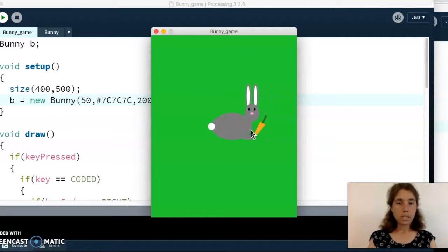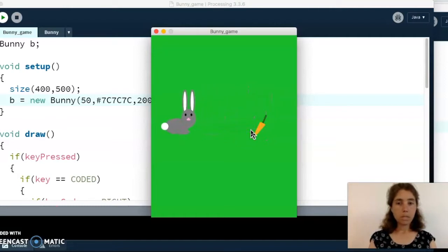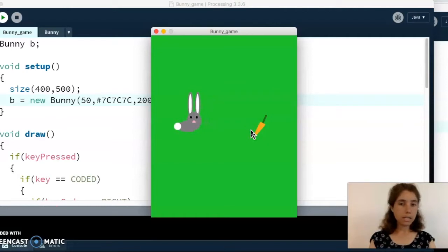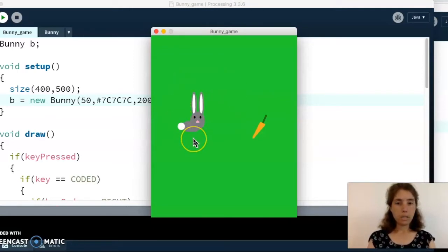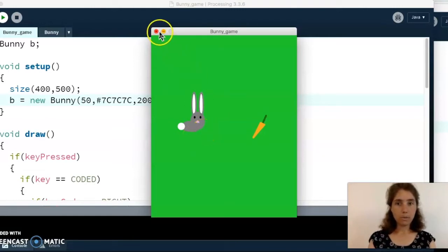As we move it gets smaller, but it's not going to get smaller than a certain size — any smaller would look a little odd. So this example has movement and the action of eating carrots and shrinking as it moves. Now we're going to go through the code and see how that works.